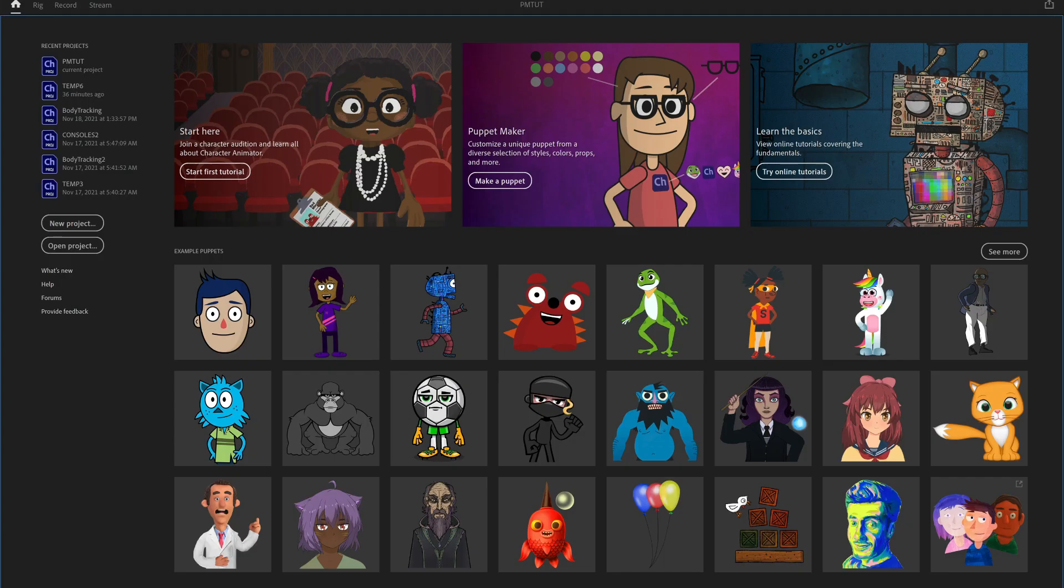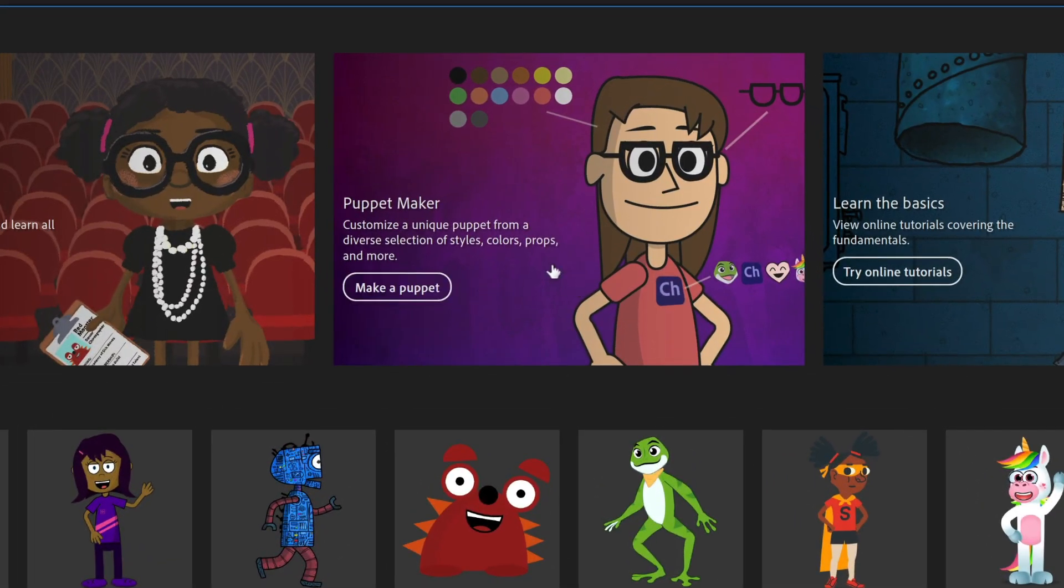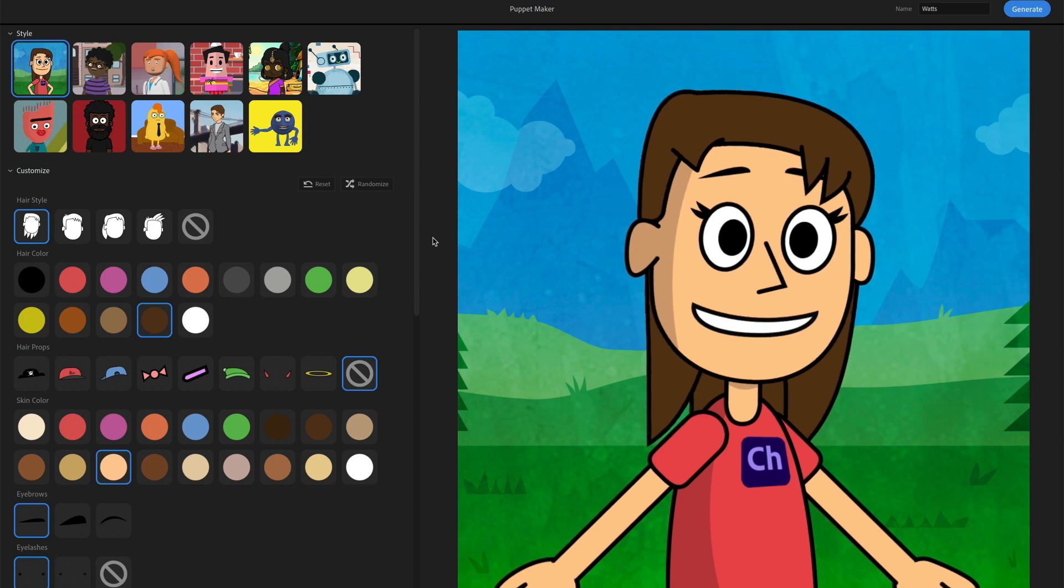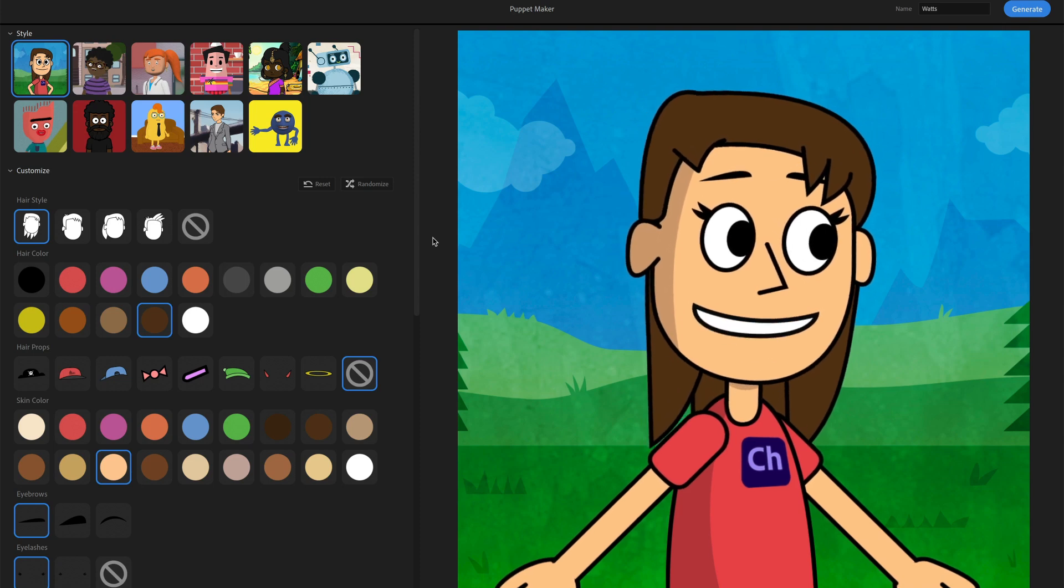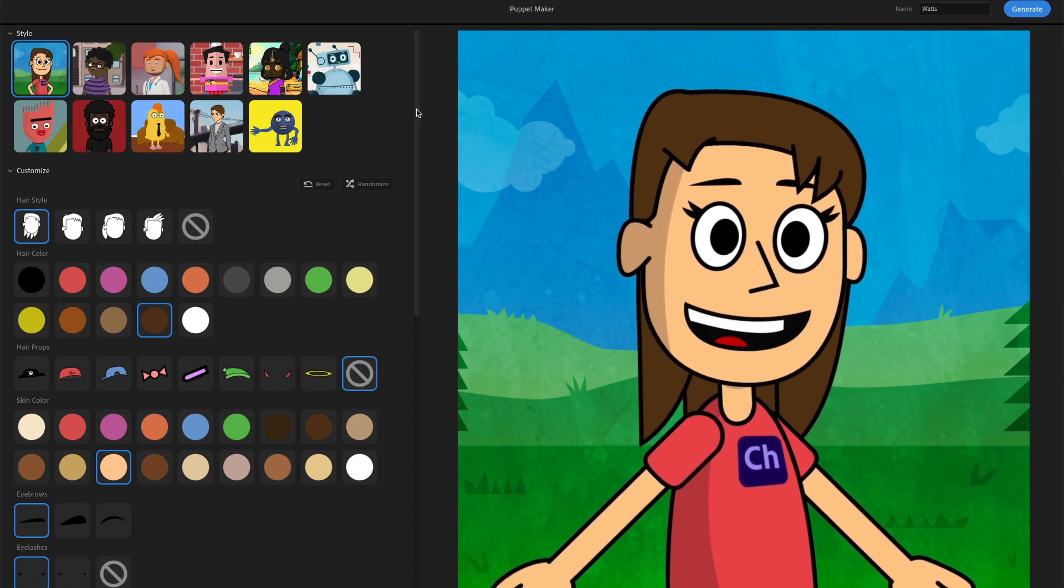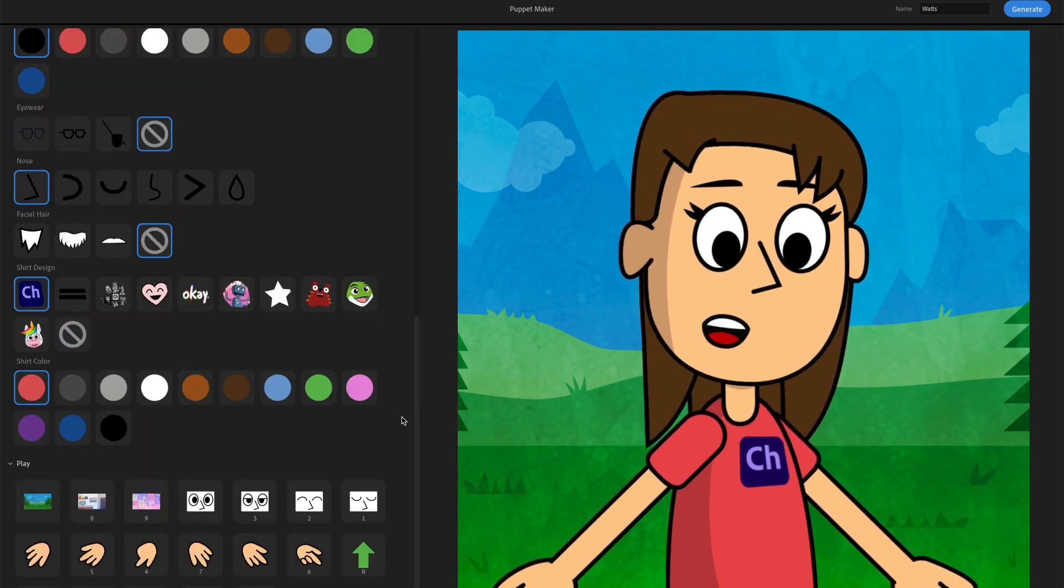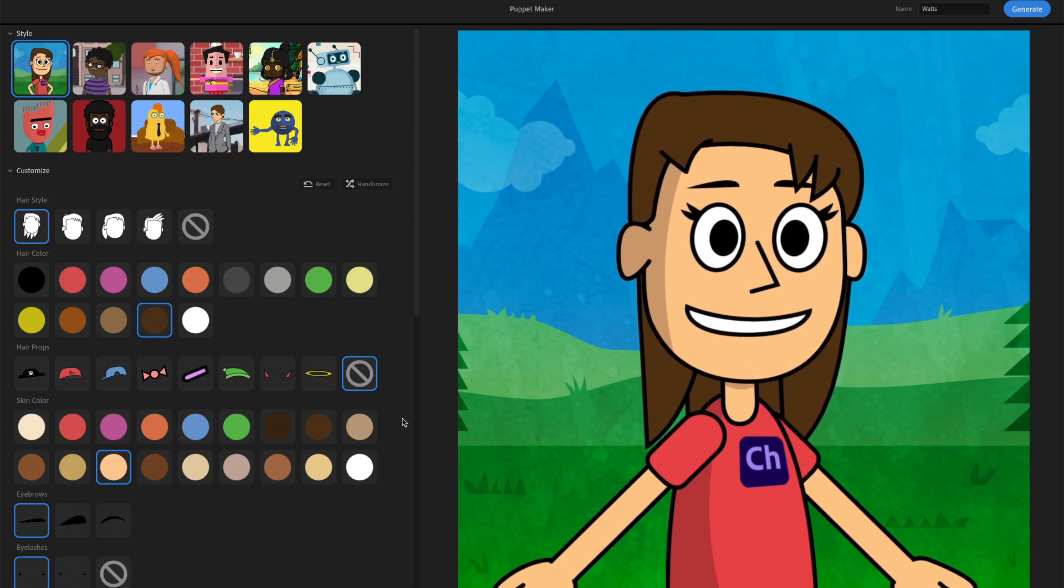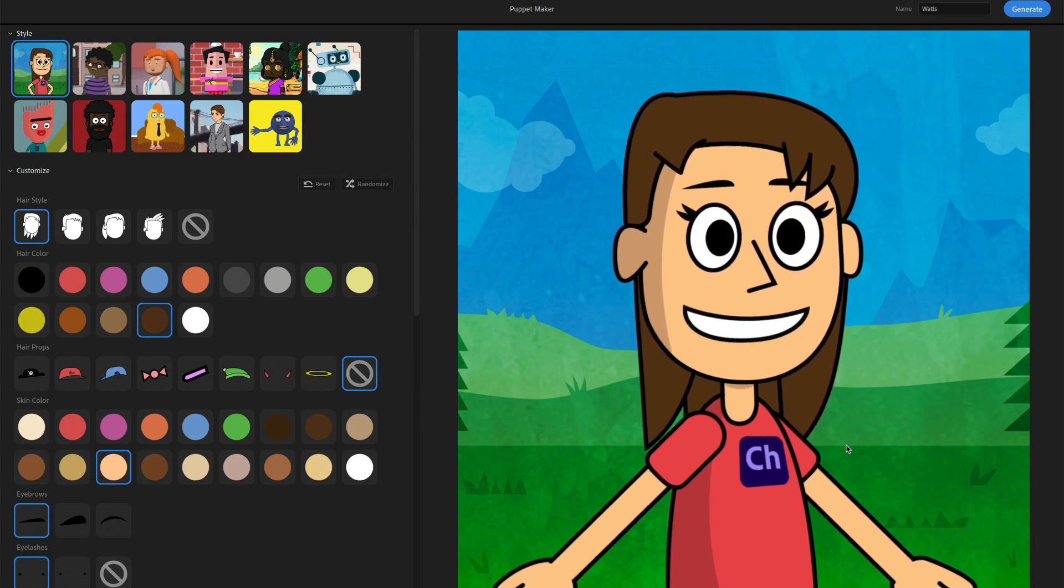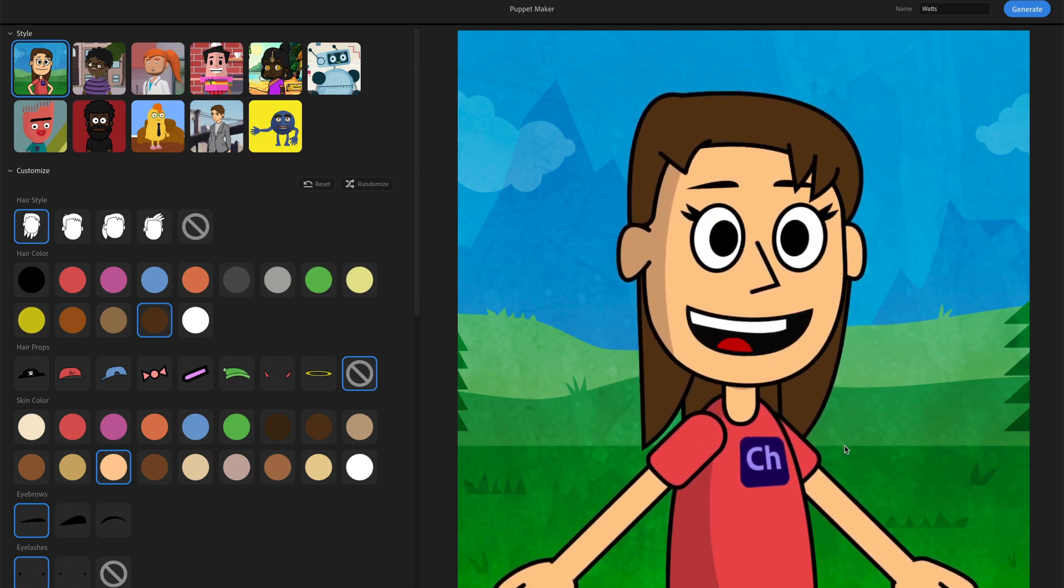So to open up Puppet Maker on the home screen, make sure you're in the latest version of Character Animator and then go click on this middle panel right here, Puppet Maker Make a Puppet. So that's going to open up this Puppet Maker window, and I've basically got all my selections over here on the left hand side and then my character over here on the right.